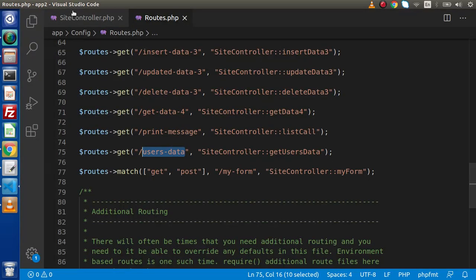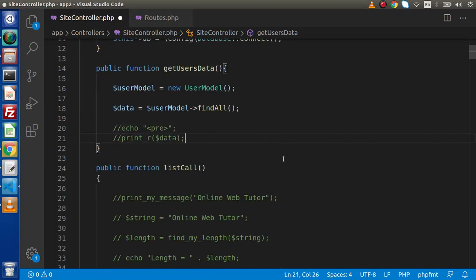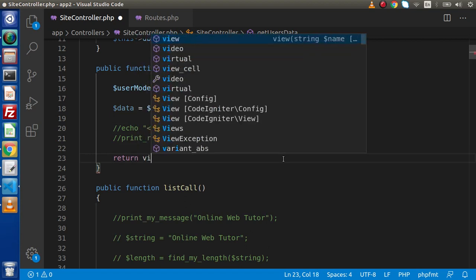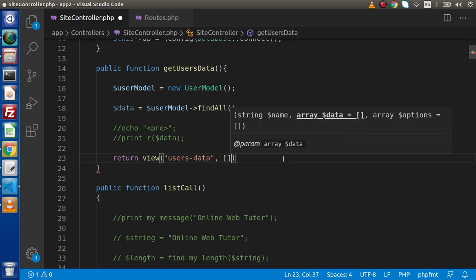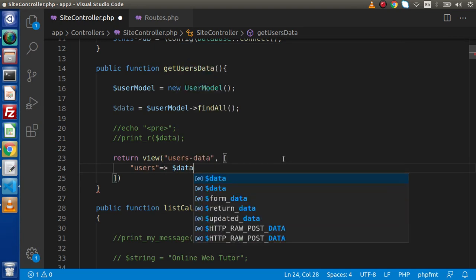Now go back to site controller. Instead of printing all the values, we are going to call a view file — let's say view, users-data — and inside that view file we are sending our users data. Simply data here.